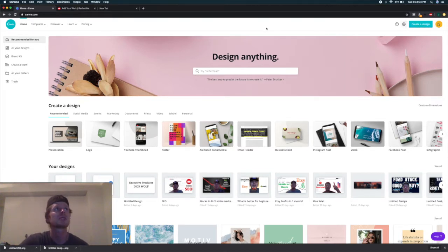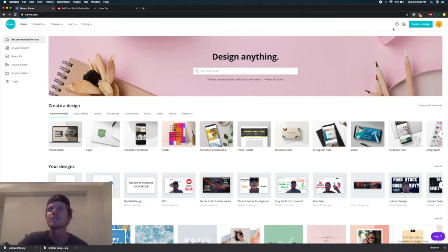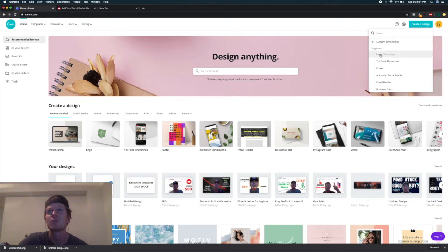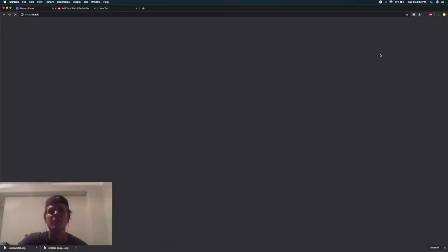So basically, once you're in Canva, it's totally free. You can click Create a Design and then just click the Logo Size, which is a nice square size.